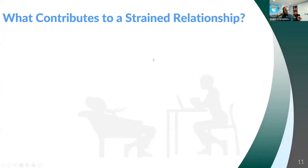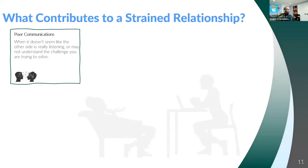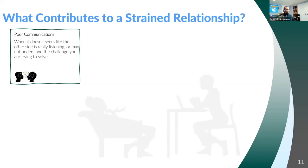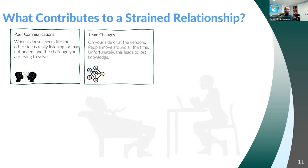What contributes to a strained relationship? First and foremost, poor communications. When it doesn't seem like the other side is really listening or may not understand the challenge you're trying to solve, there's a misalignment between what you're trying to do and having the other side really understand it — that can often contribute to miscommunications and ultimately a strained relationship with your technology provider.